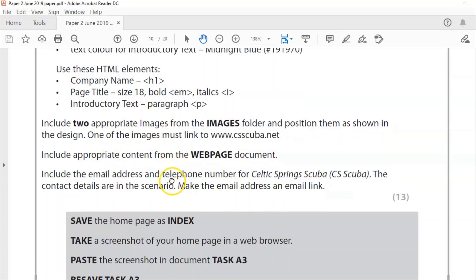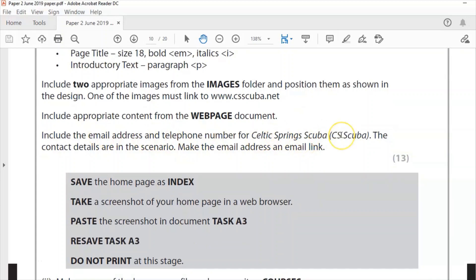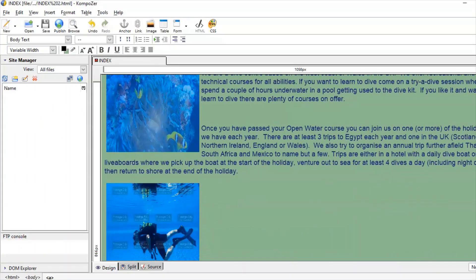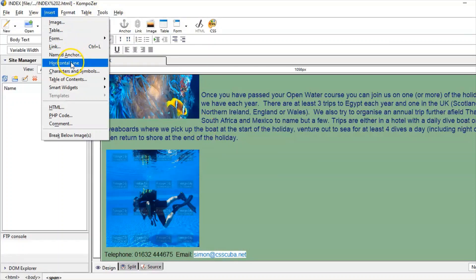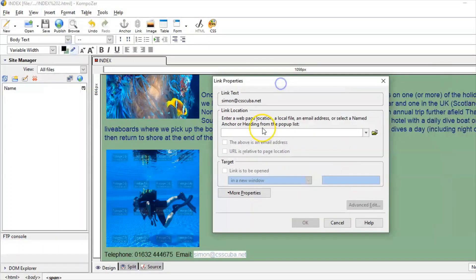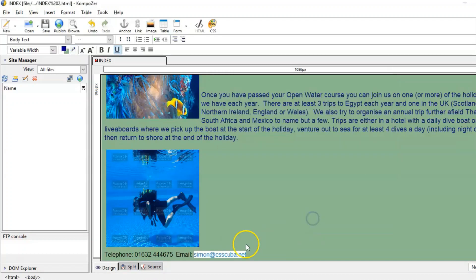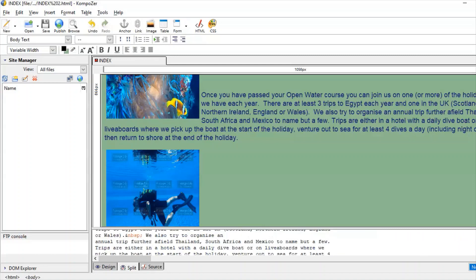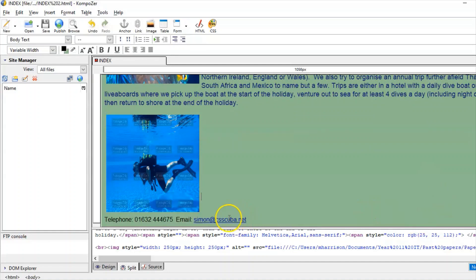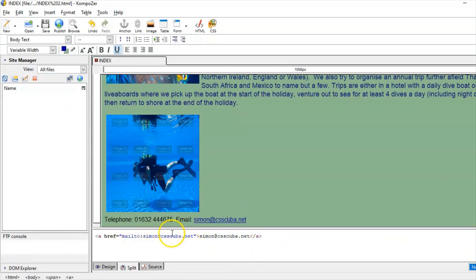Include appropriate content from the web page document — done. Include the email address and telephone number from the scenario. Make the email address an email link. Scroll down, highlight the email address, go to Insert > Link — the text is already written there. Copy it: simon@csscuba.net. Check 'the above is an email address'. You'll see it goes blue. Go to Split view to check the source — it should say 'mailto:' — I can see it does. They'll be looking for that mailto prefix.